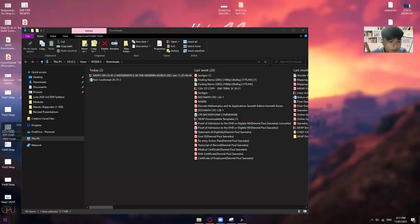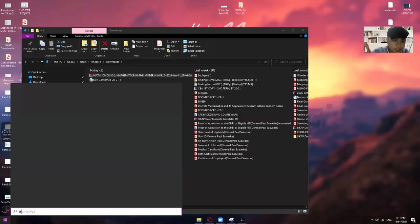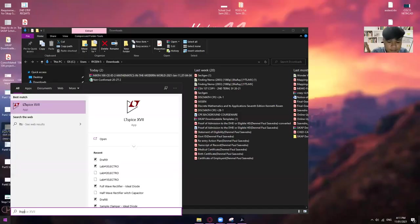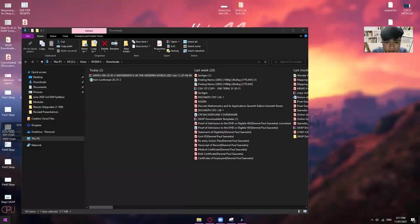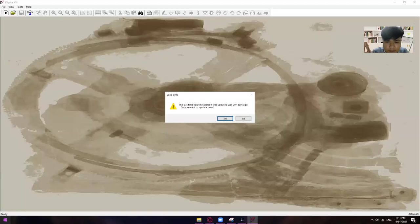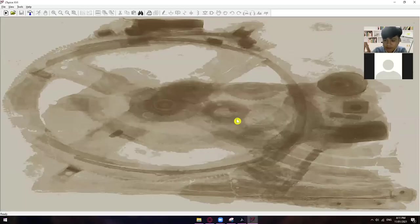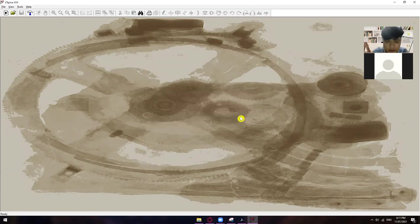Alright, so let me record this. Share screen. Alright, so let me just open my LTSpice. Ms. Ryo, can you hear me?